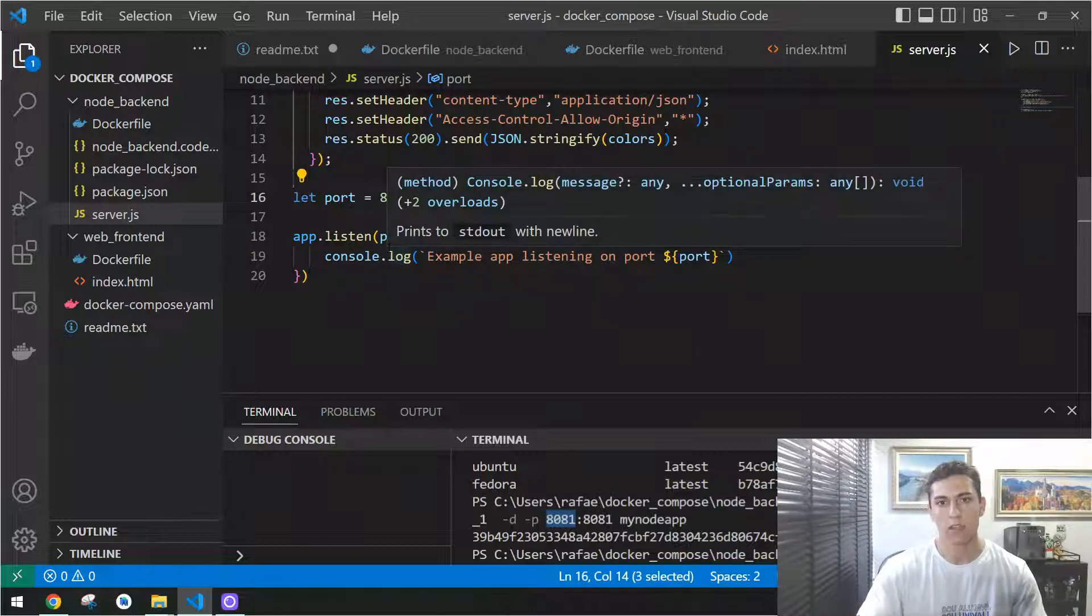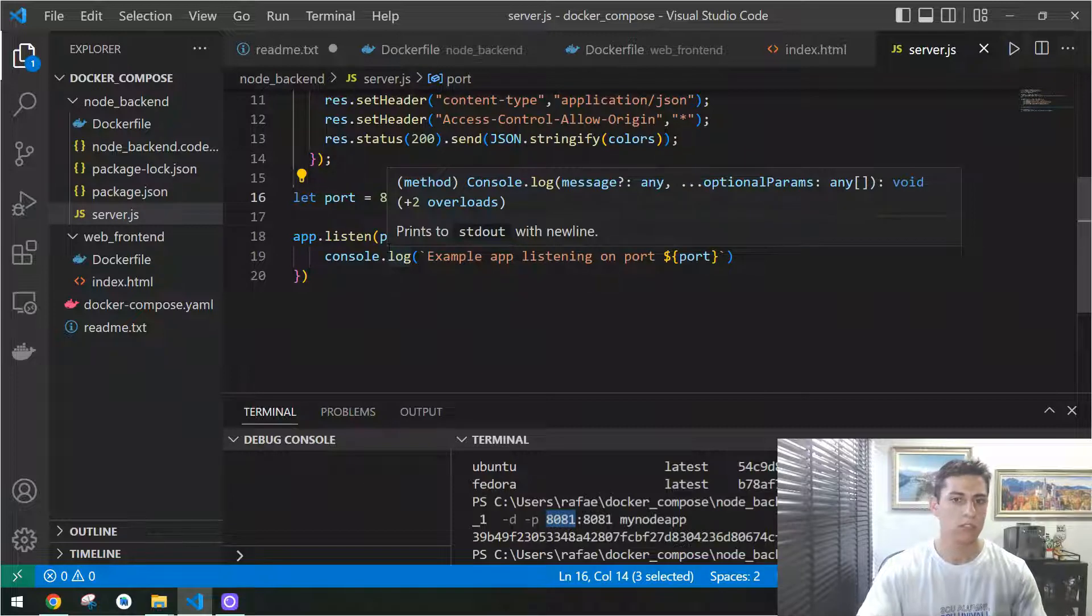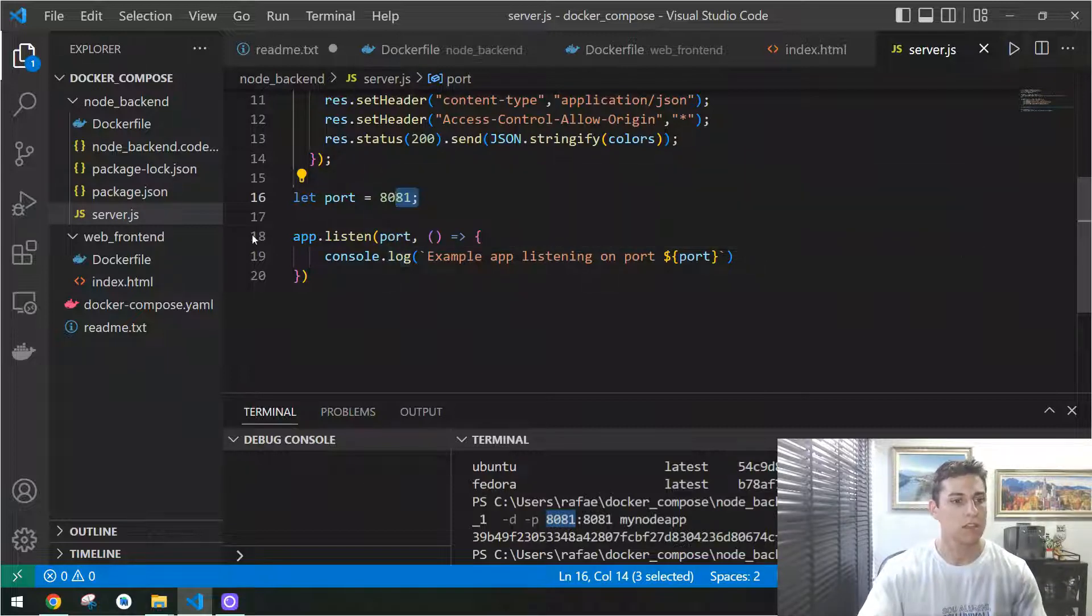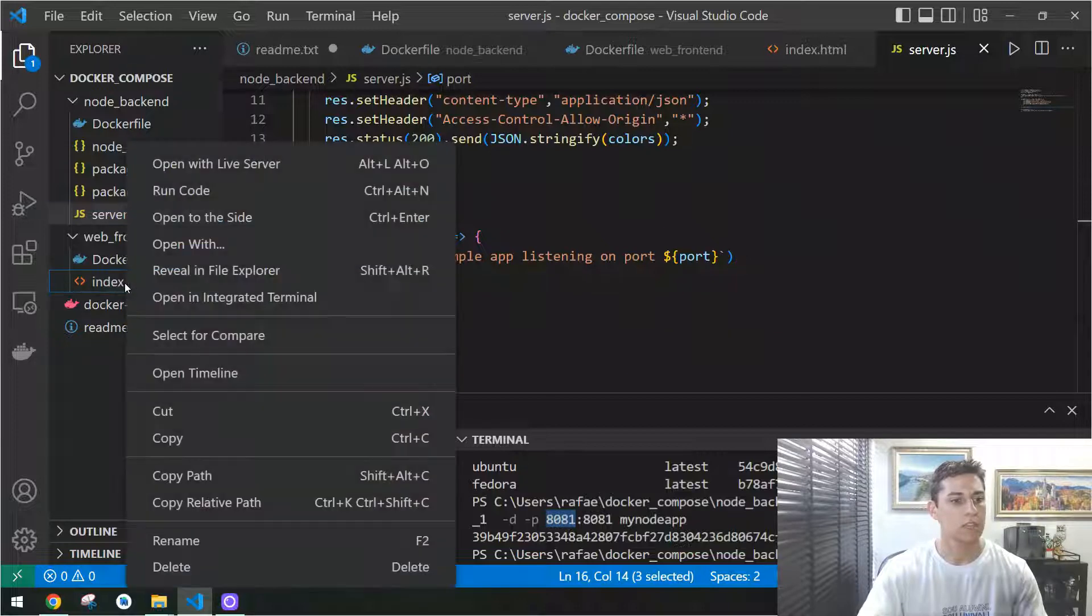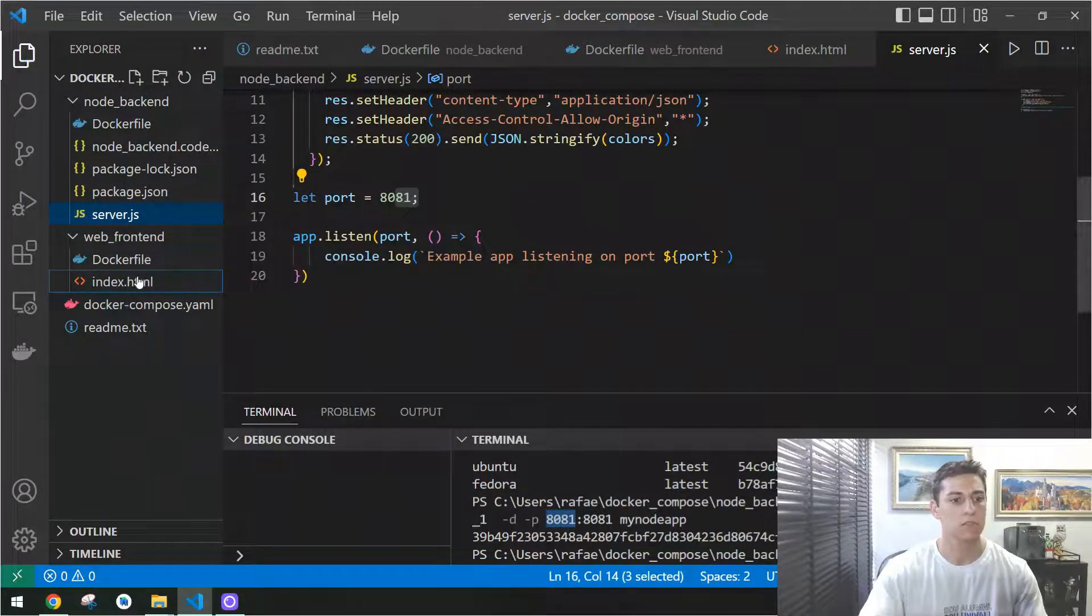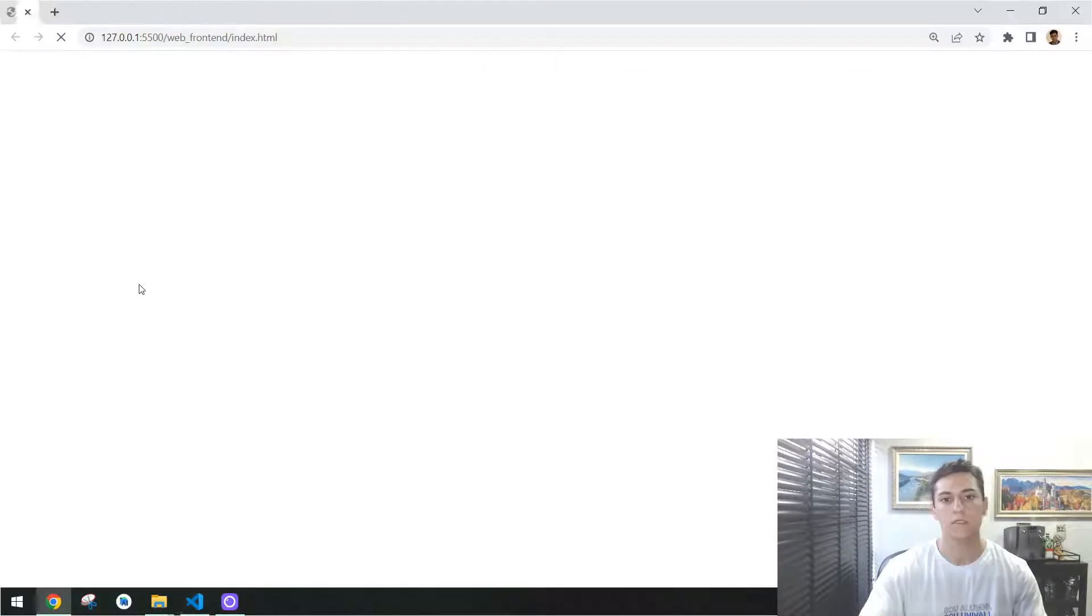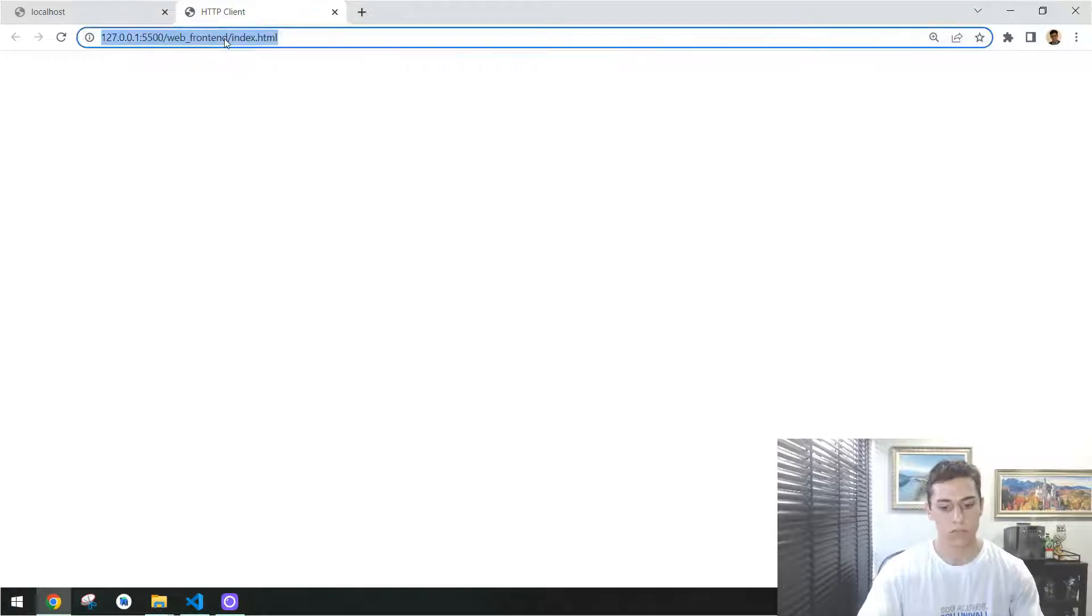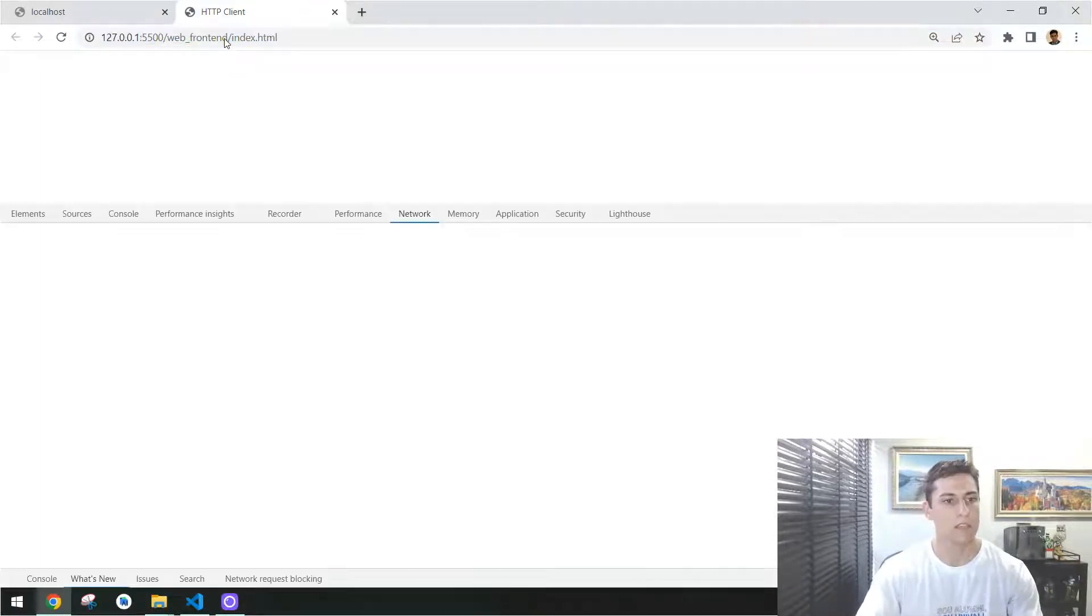We could just do a first, very initial test running that without containers. Here executing the front-end, I have a plugin, that's the live server, that's going to start a server from here, from Visual Studio. As you can see here, if I press F12.